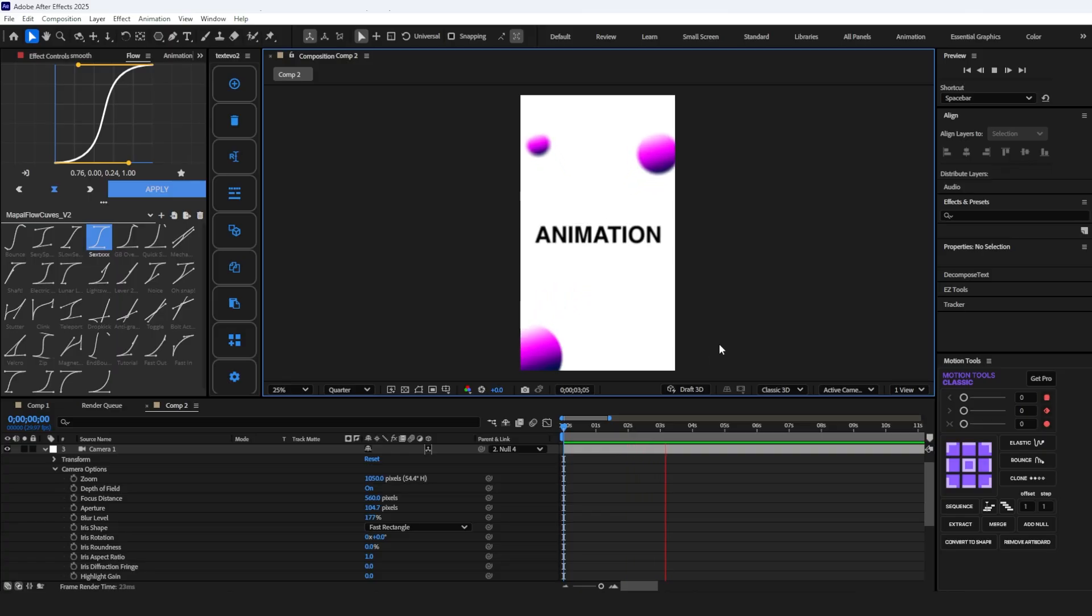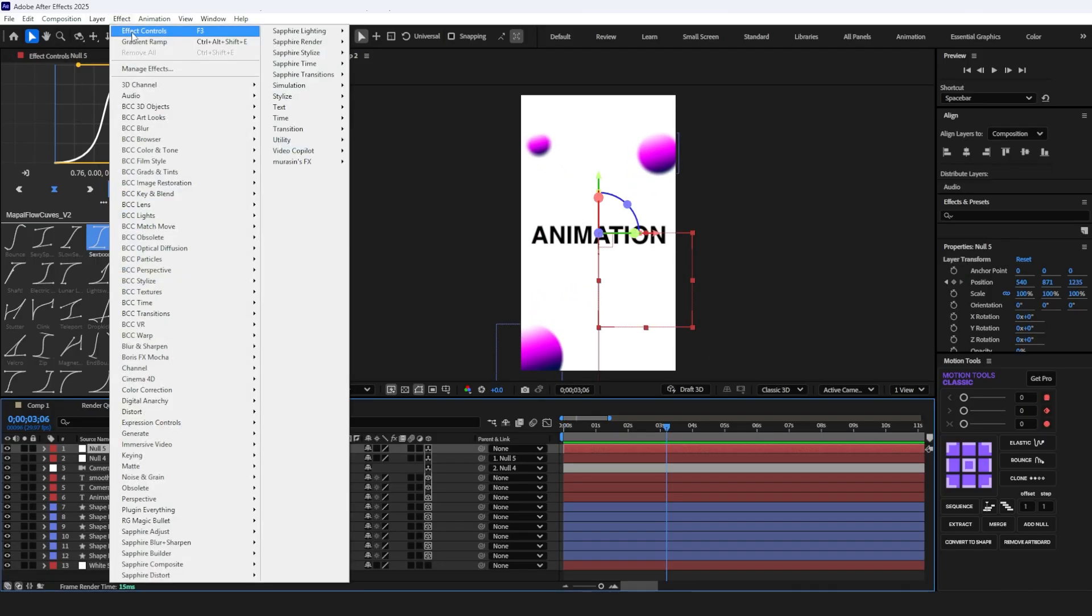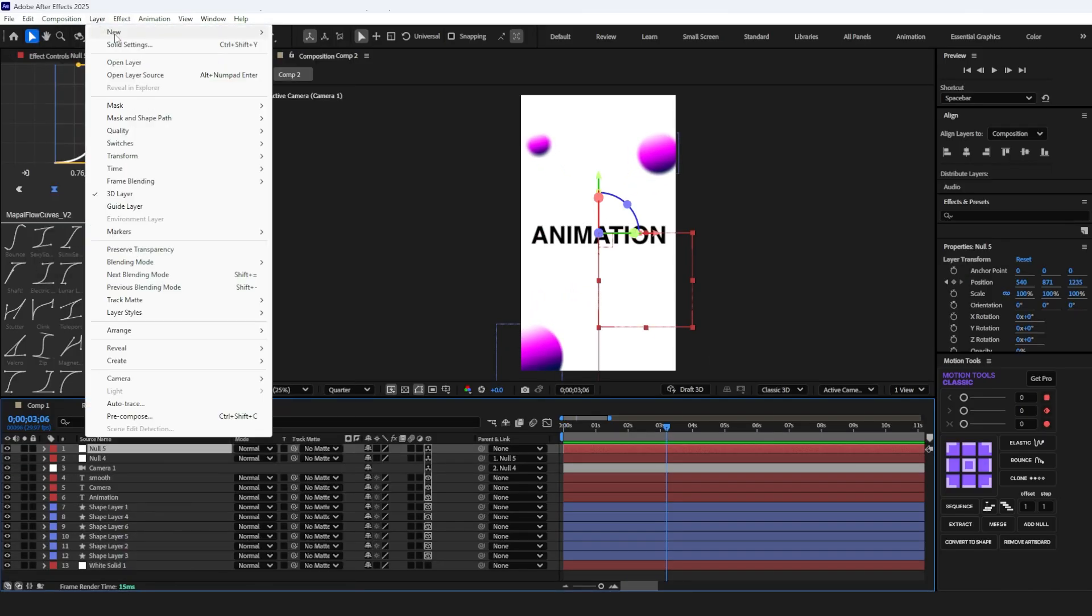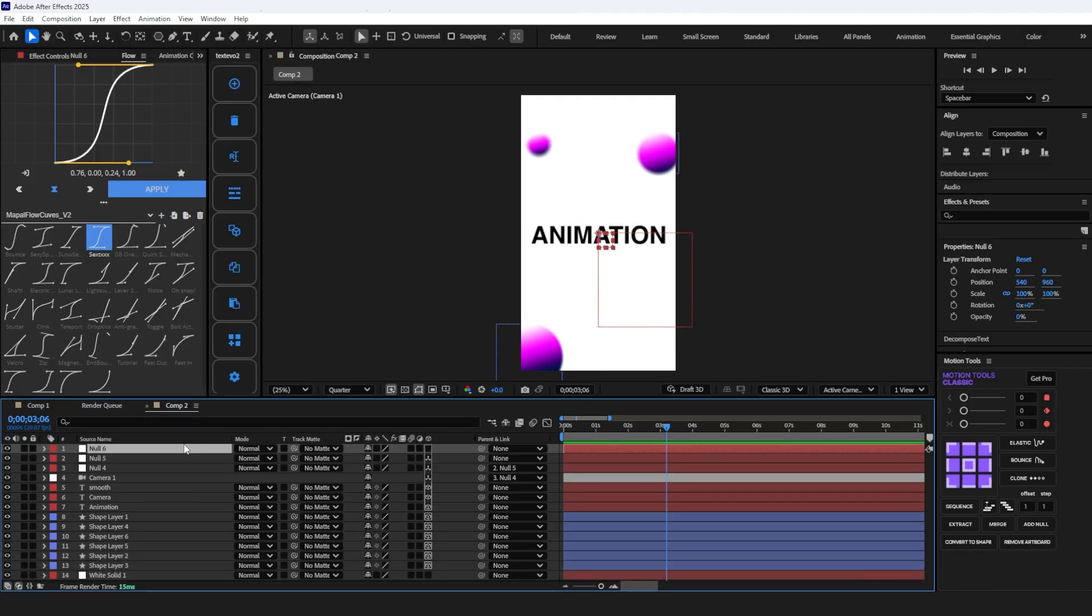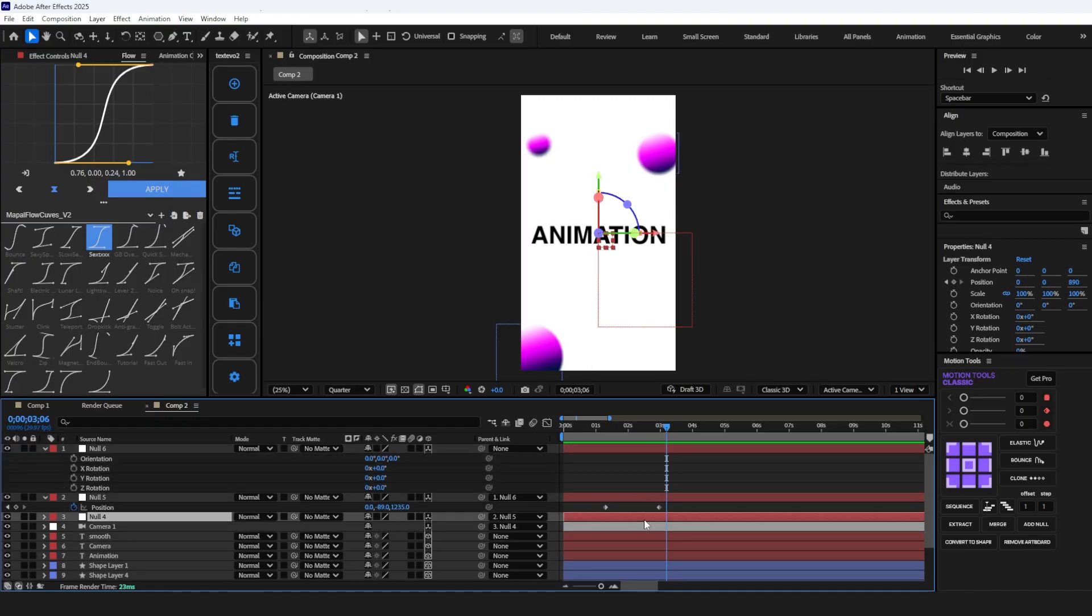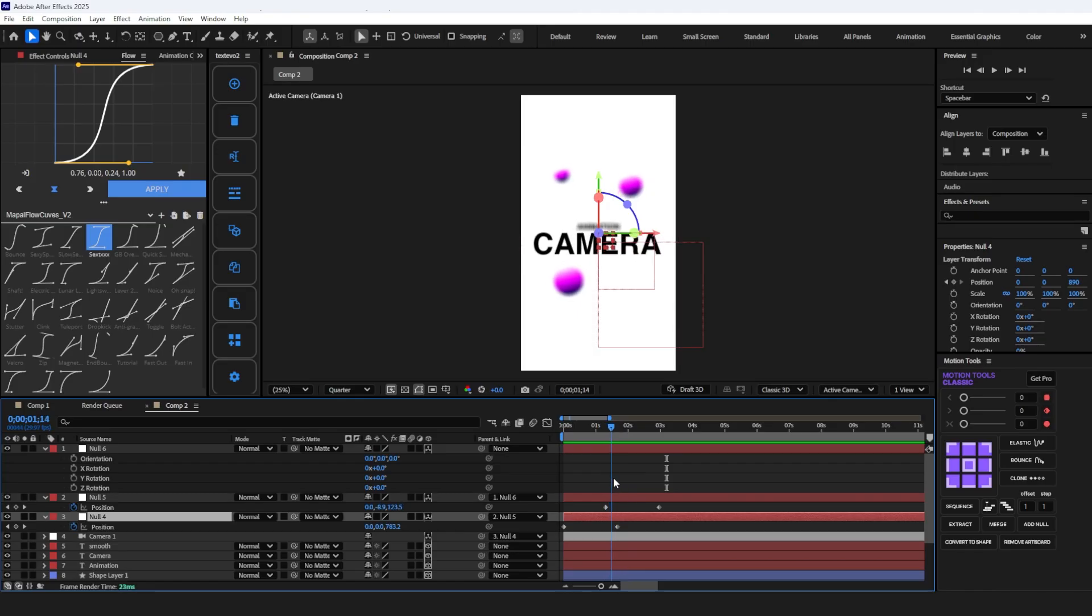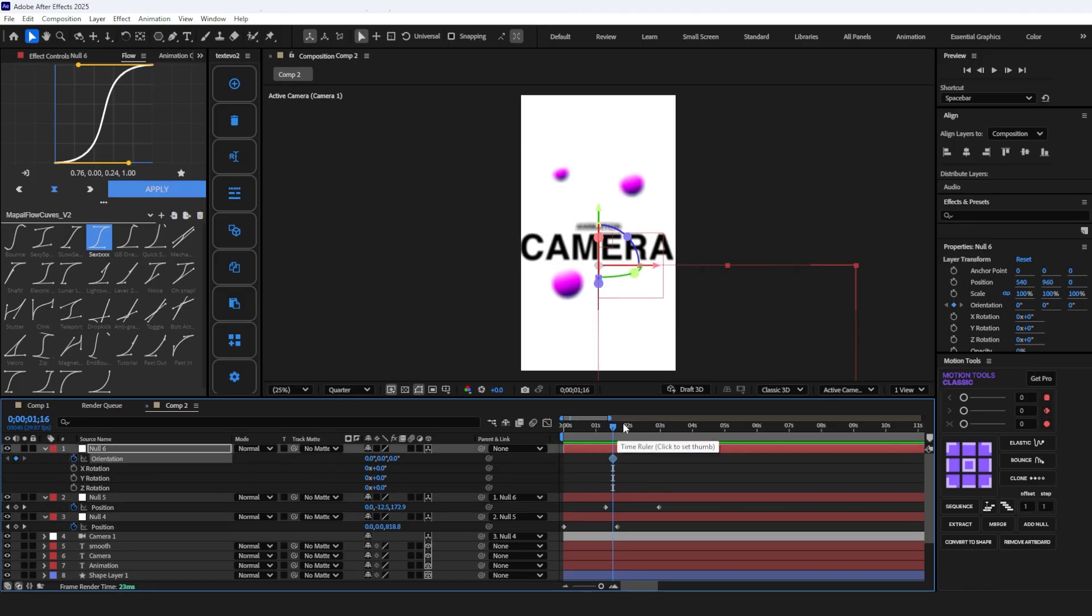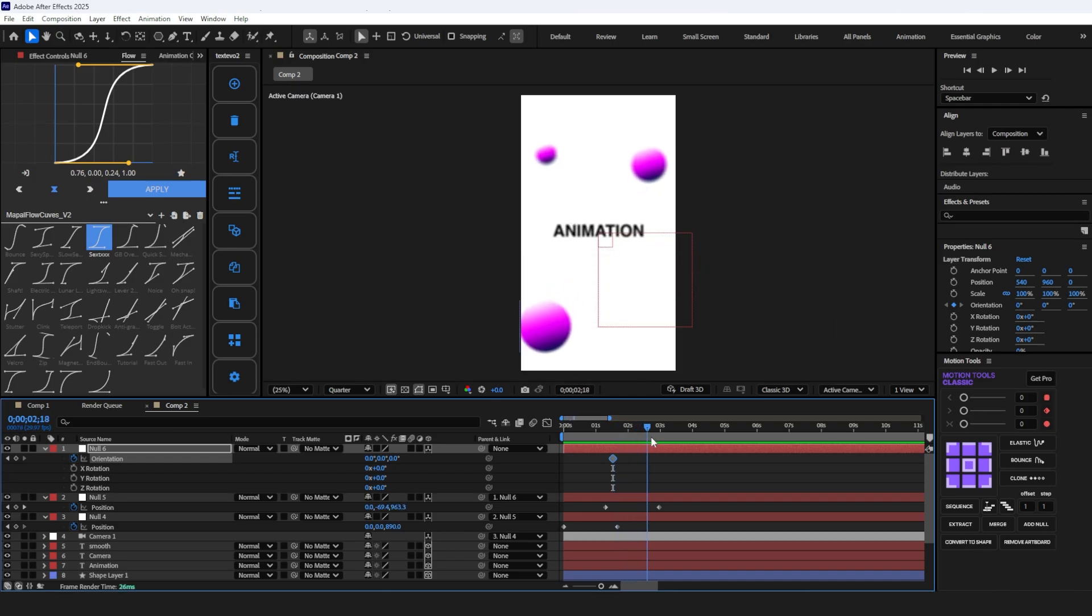Now take it one step further. Create another null object, make it 3D, and parent link it with the previous null object. Now for this time, I'm adding a keyframe on rotation orientation. Select the null object and press R, create a keyframe on orientation. Go 30 frames forward and set its value to 270.